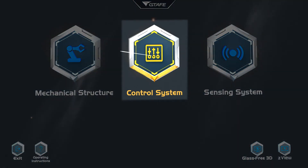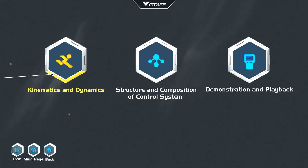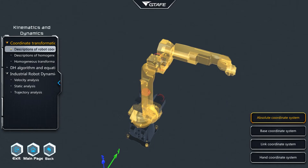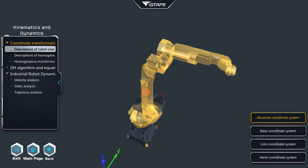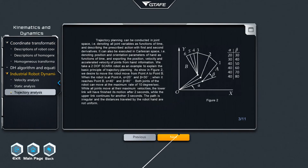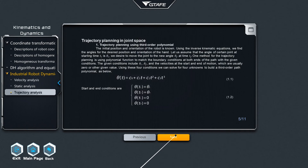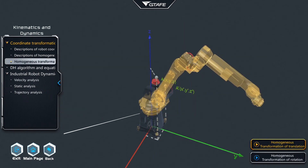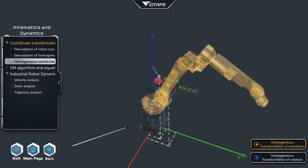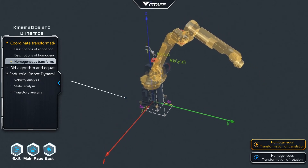The control system provides a deep dive into the kinematics and dynamics descriptions of robot coordinates. Trajectory analysis with high-level math equations and parabolic segments are also presented. A detailed animation of the homogeneous transformation and operation of the robot may be viewed.